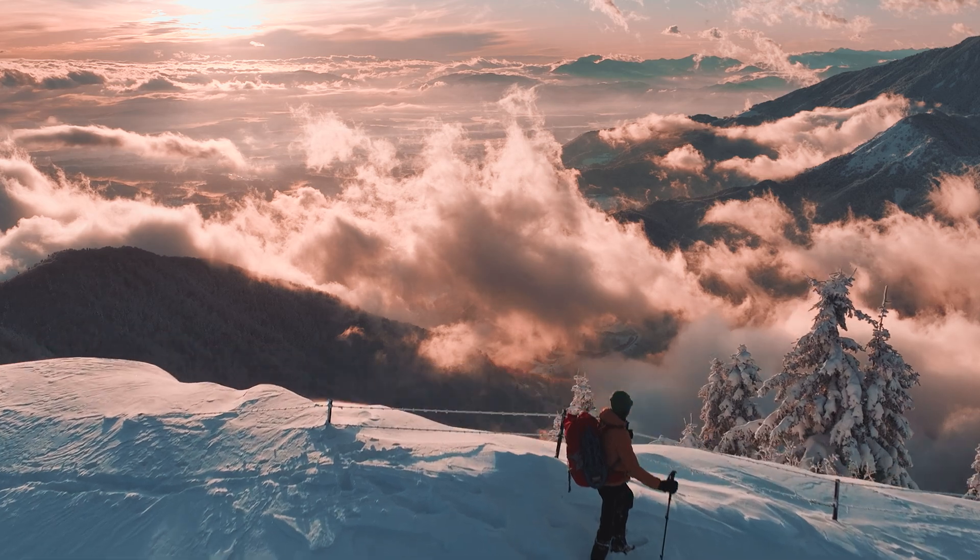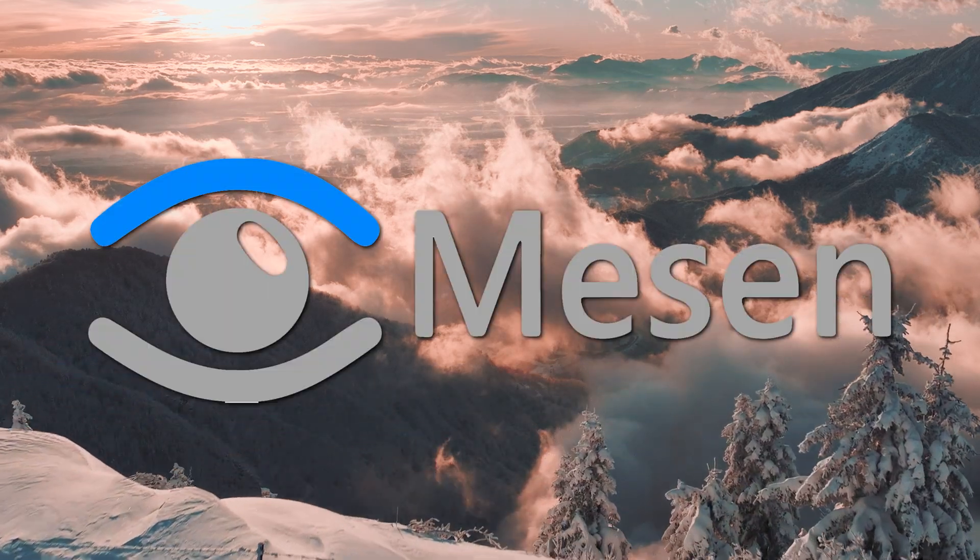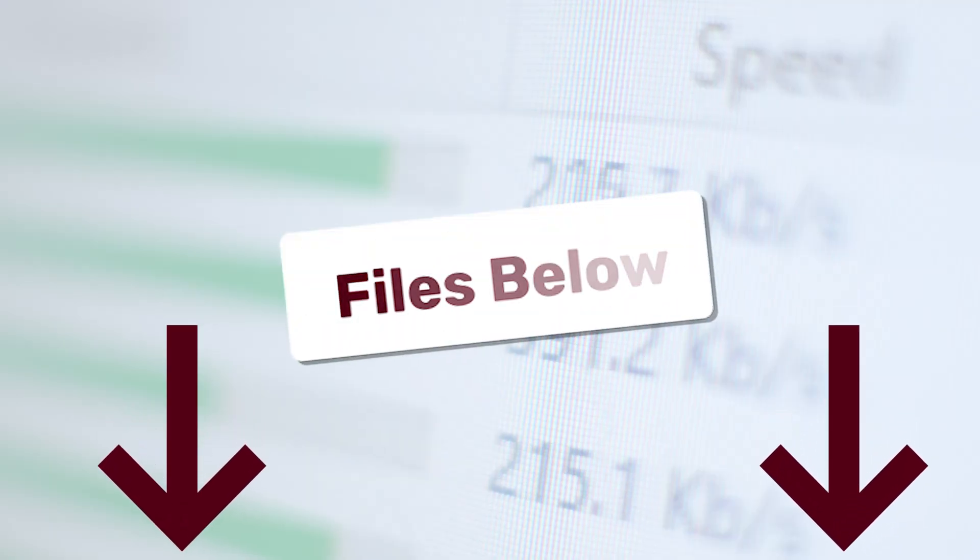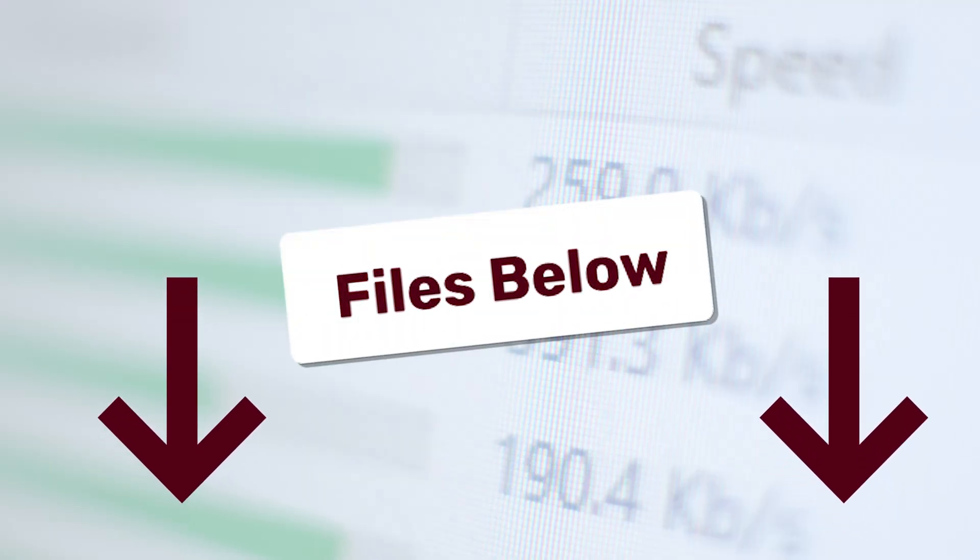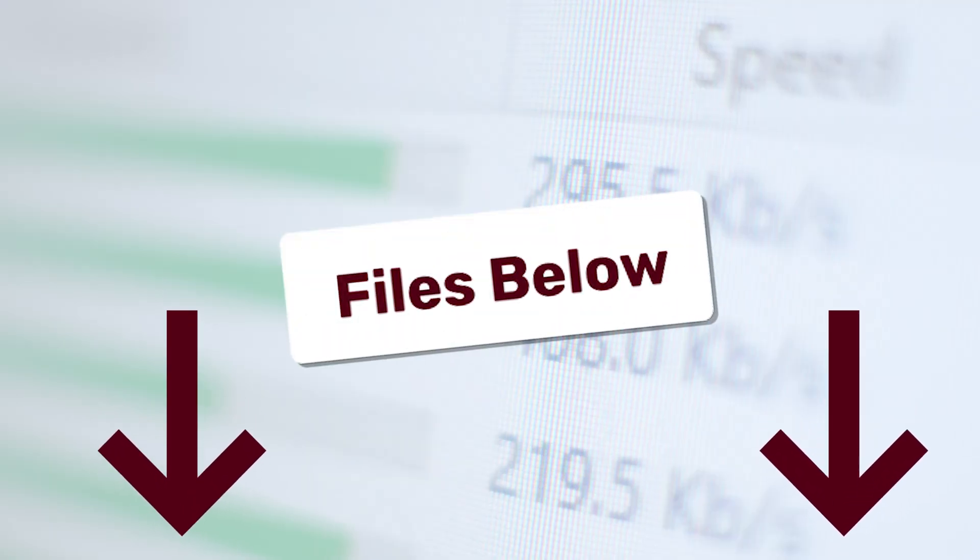Let's embark on this journey using the MESON emulator and some files that you can find in the description below.